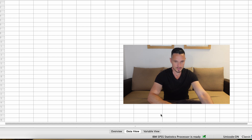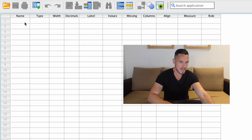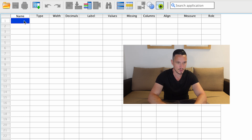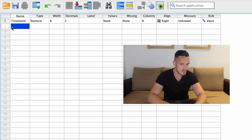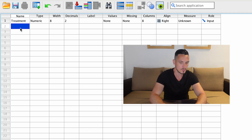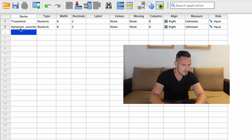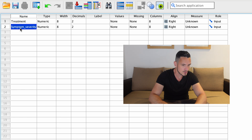I'm going to go to the bottom and click the Variable View tab, then enter the name of the independent variable into the top row within the Name column — let's call that 'treatment'. I'll use the cell below to tell SPSS the name of the dependent variable, so let's call that 'symptom_underscore_severity'. I have to use an underscore because SPSS doesn't allow spaces.